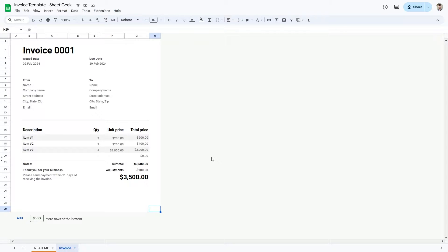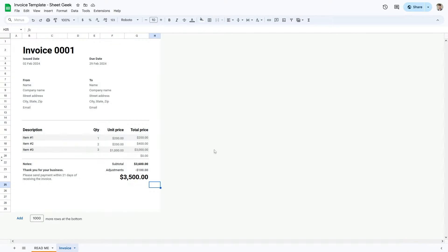I'm going to show you how you can easily make your invoice from this invoice template. I'll tell you where you can get it, what an invoice is, how to enter your details, and how you can download the invoice as a PDF as well.